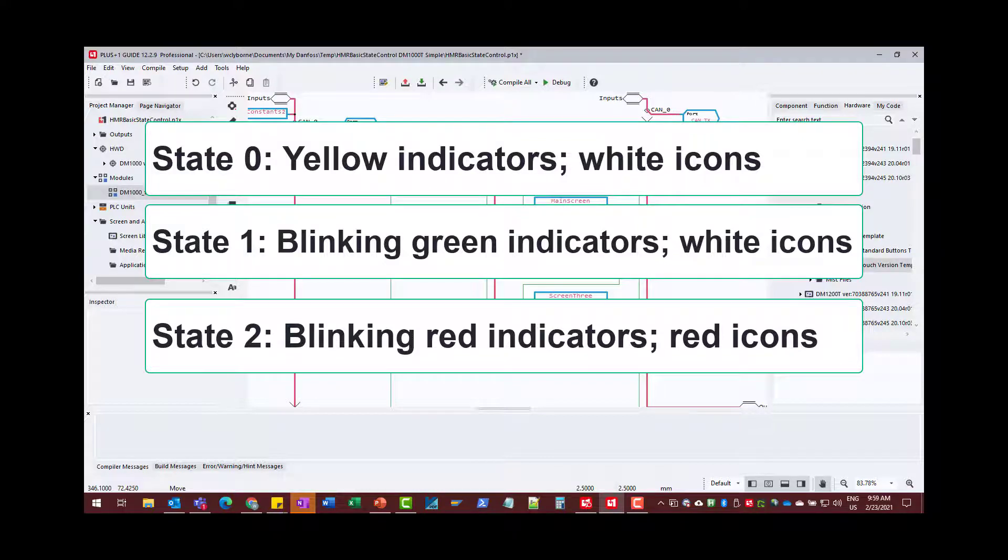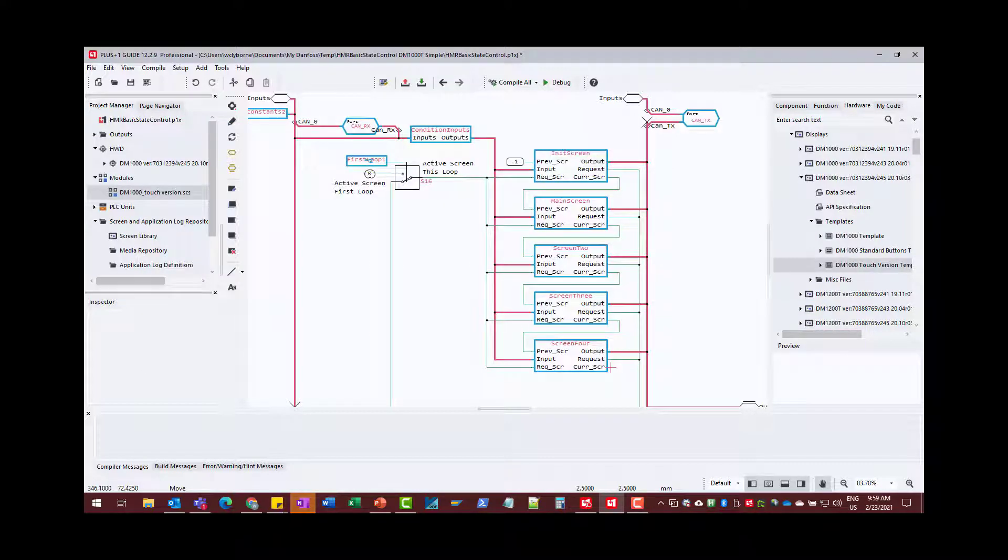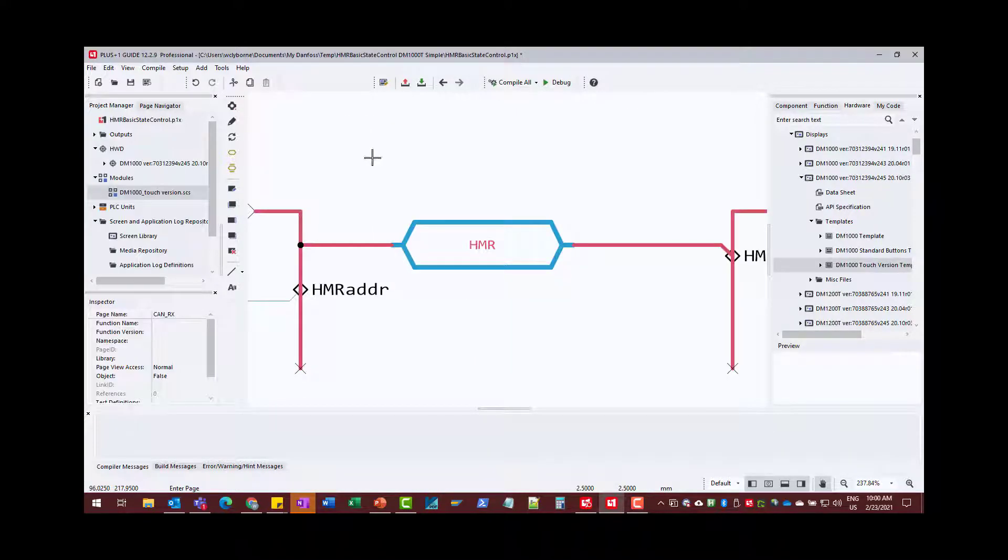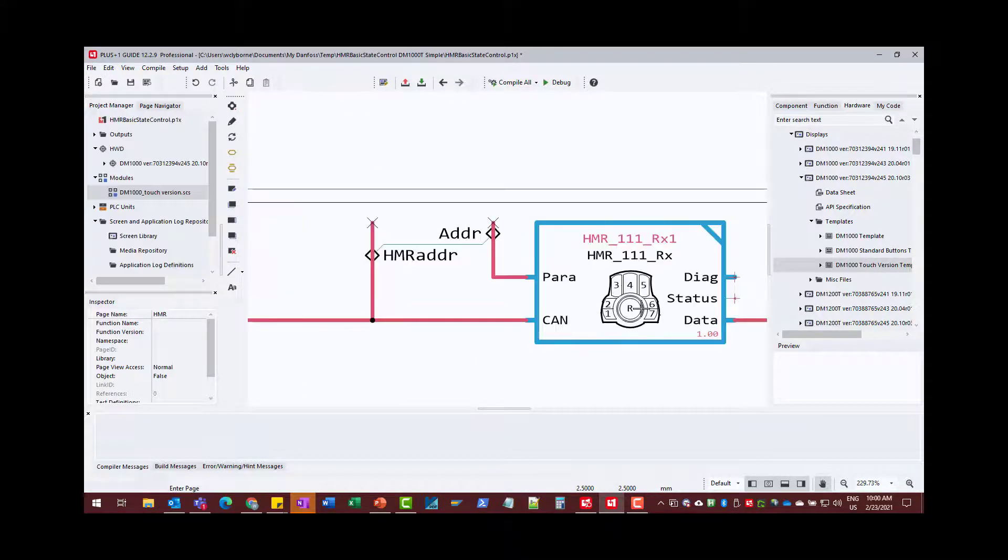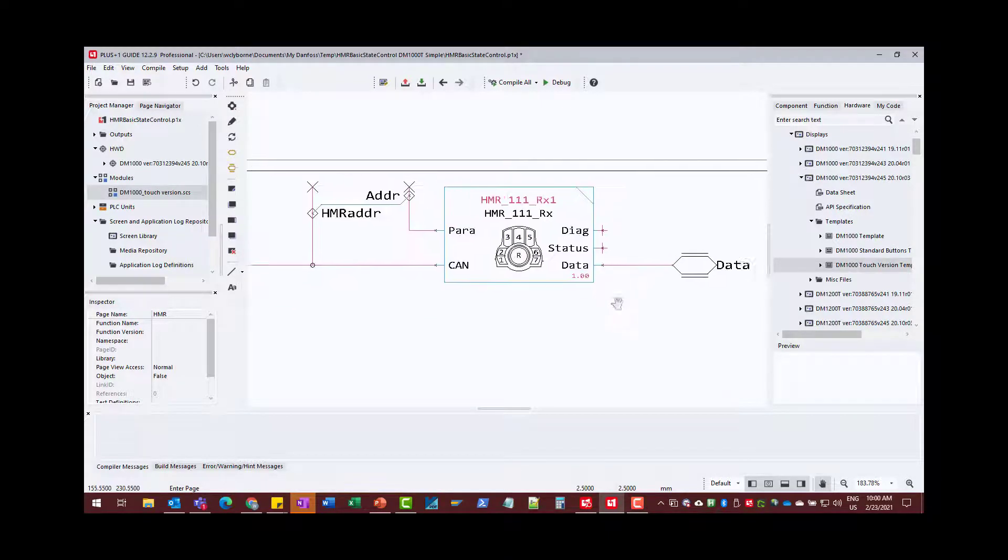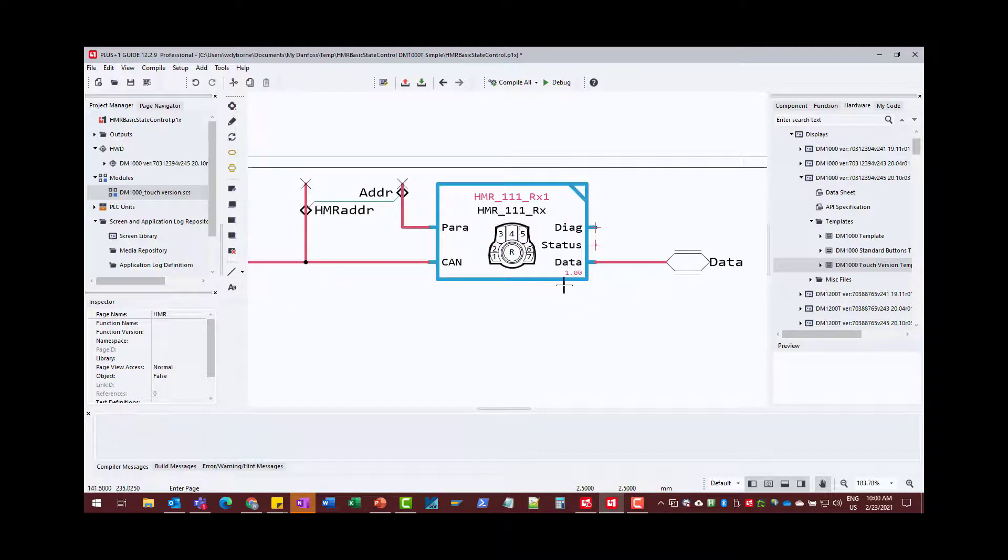So how would we implement that using the receive and basic control blocks? First, to go between the states, we're going to use the HMR itself, use the buttons on the HMR to change the states. And once again, this is the easiest part. We put our receive block in.